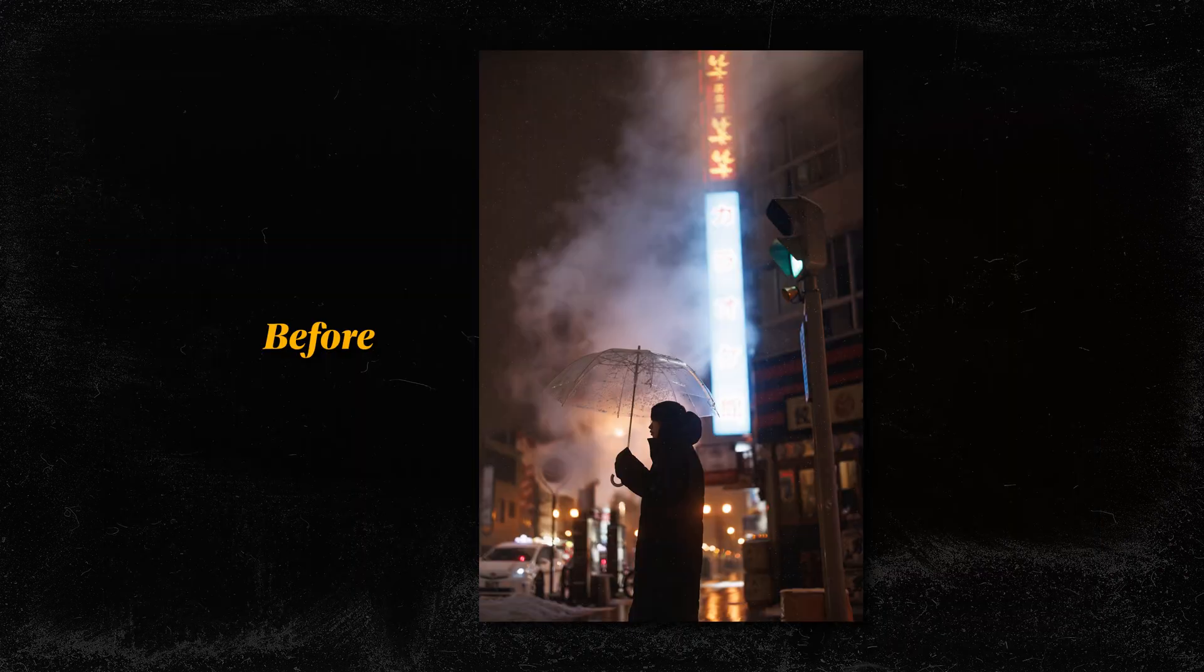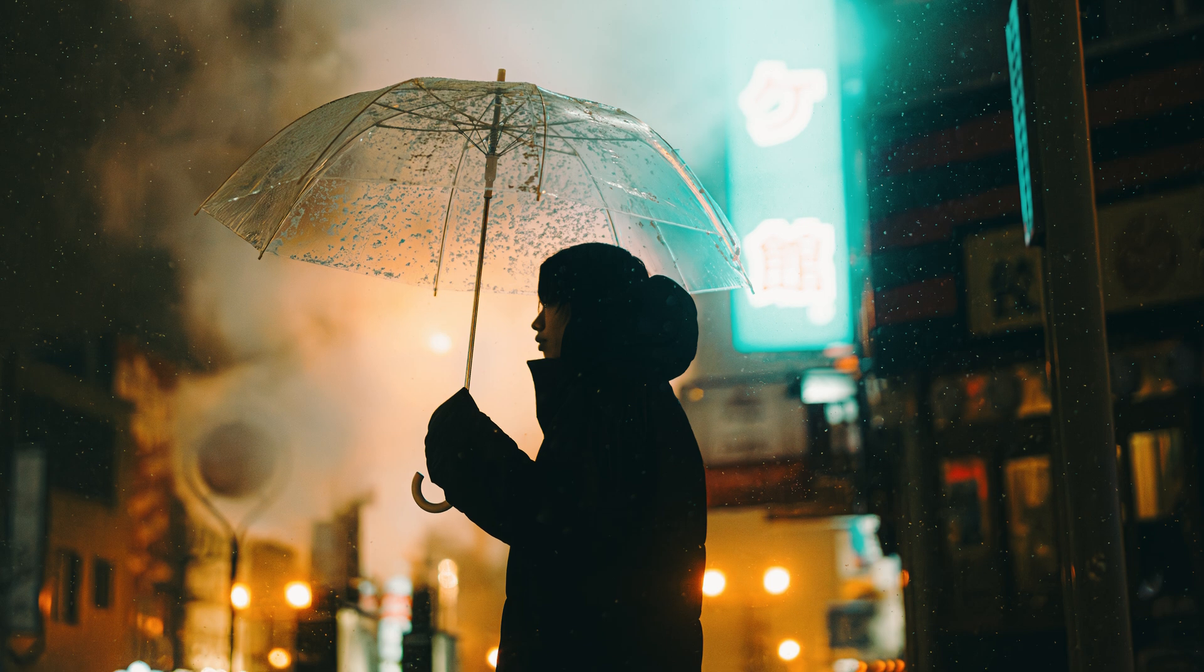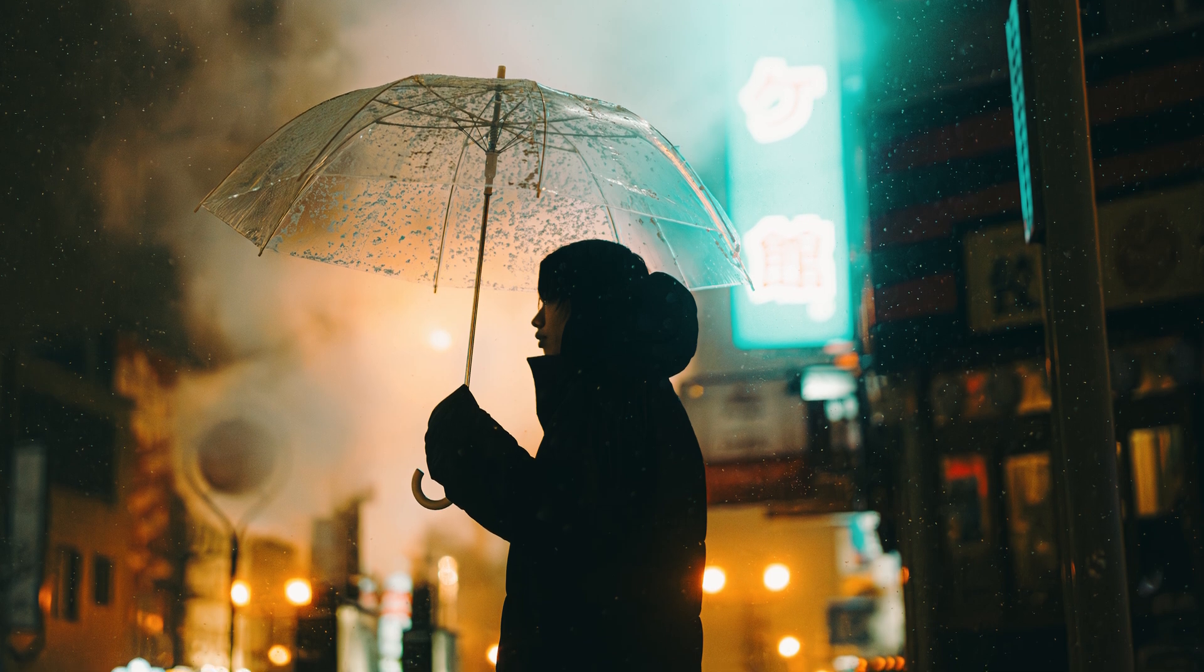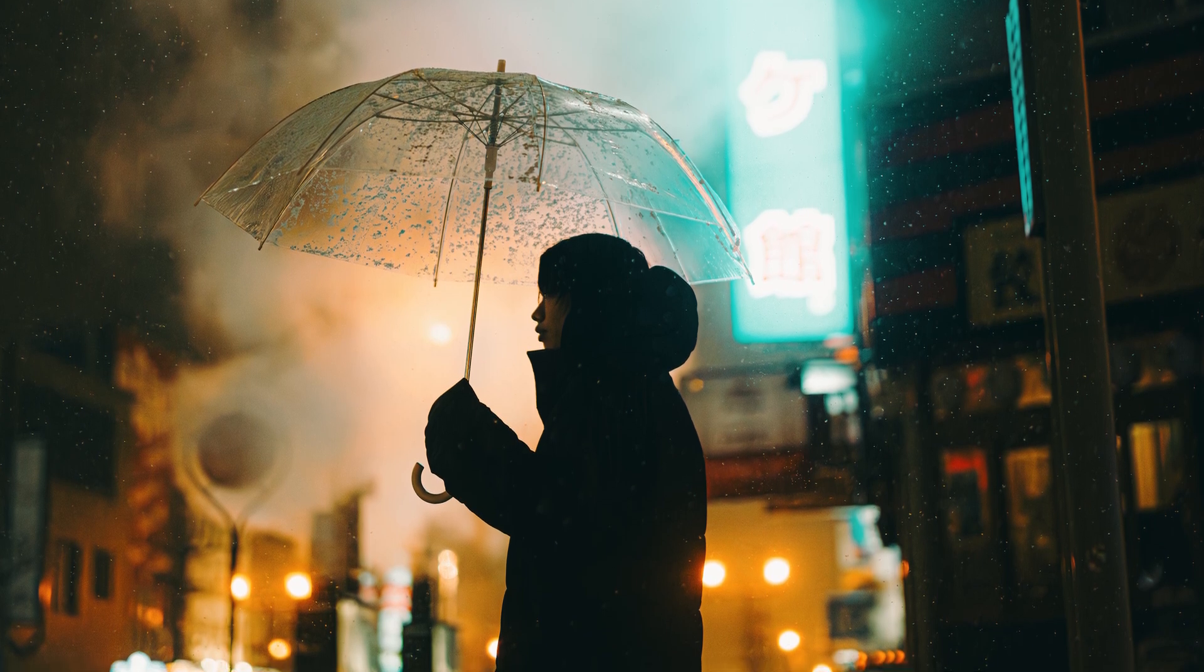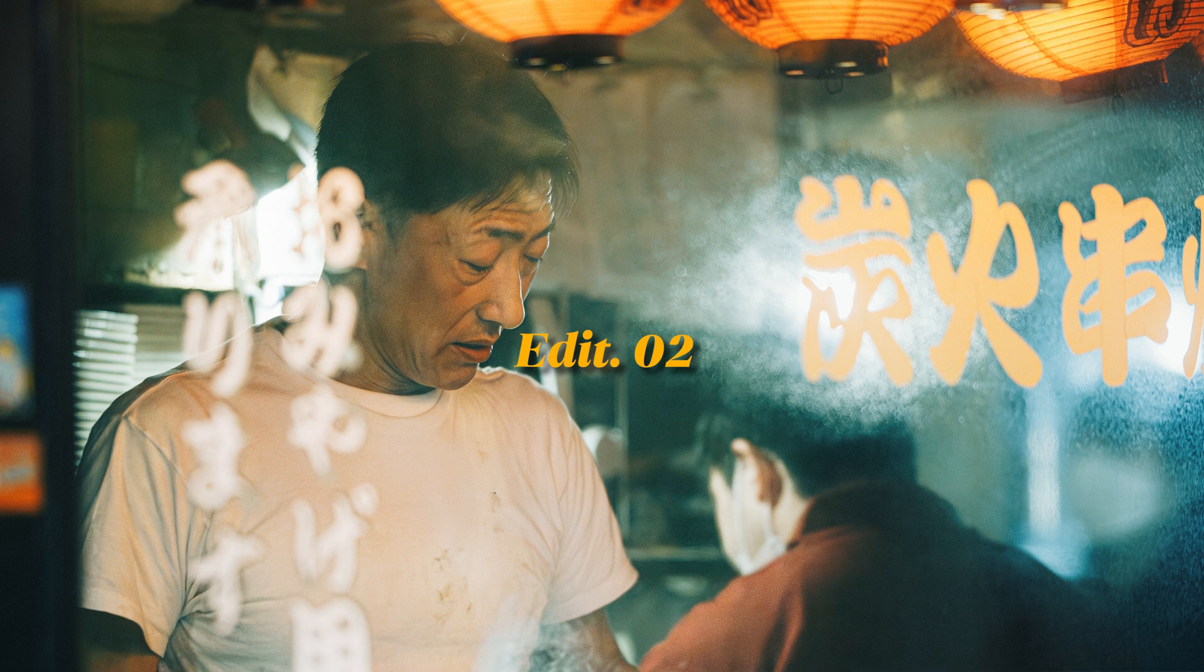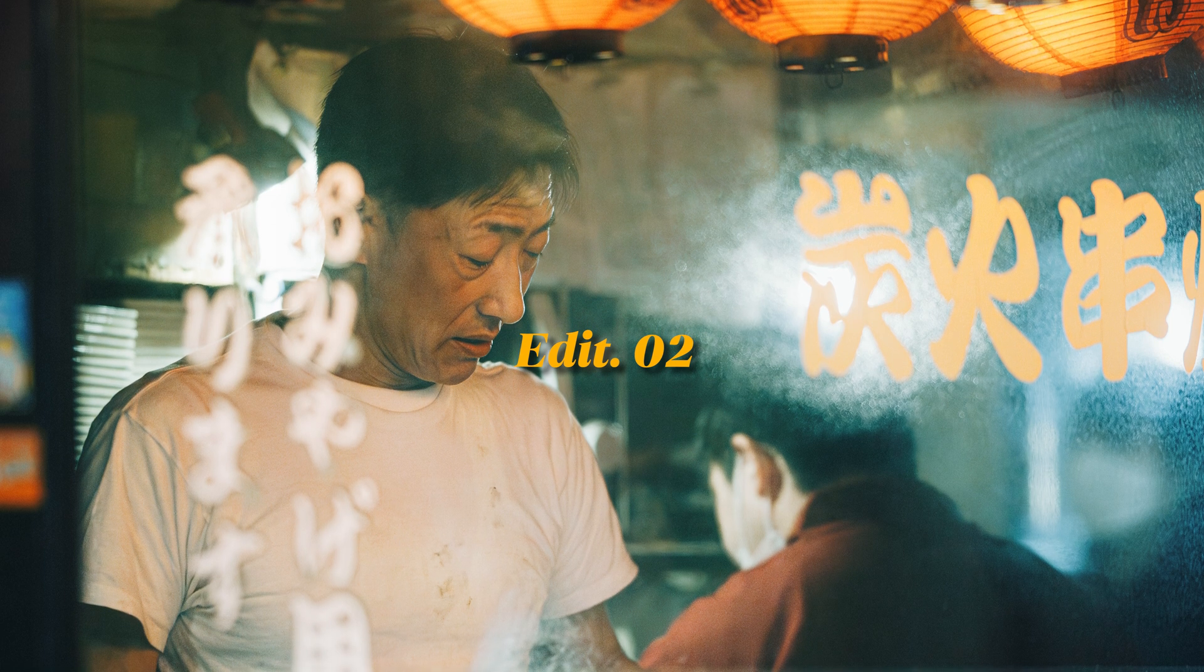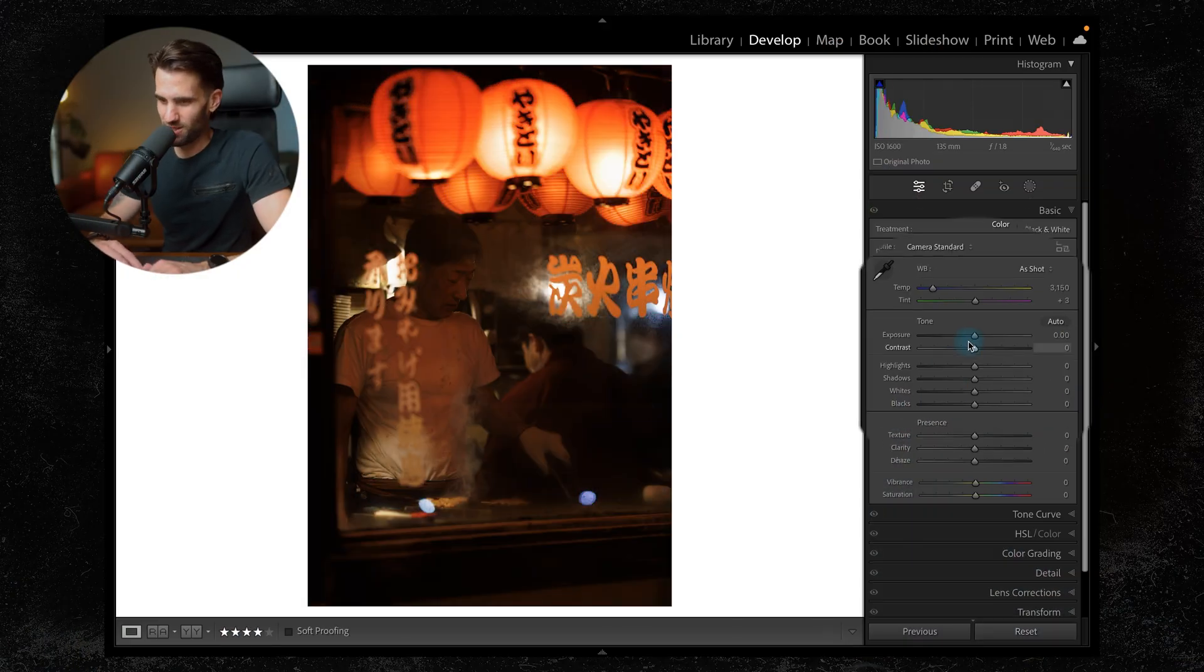So here we have before and after a really moody and yes, hopefully cinematic edit. Let's jump across to the next one. So this is the edit we're going to try and be creating on this one. I'm going to reset it and let's get cracking.